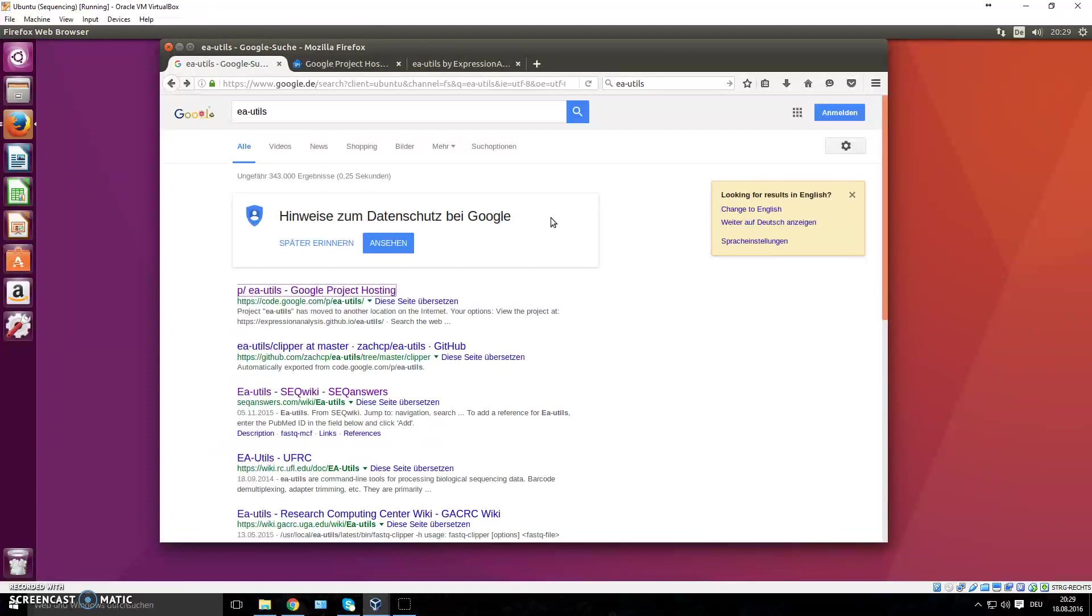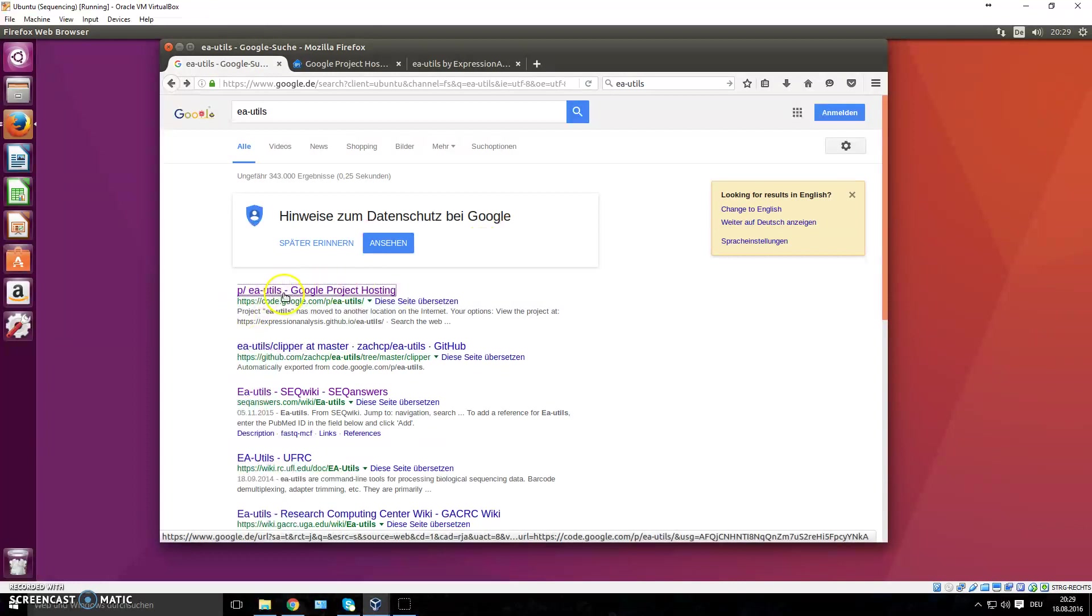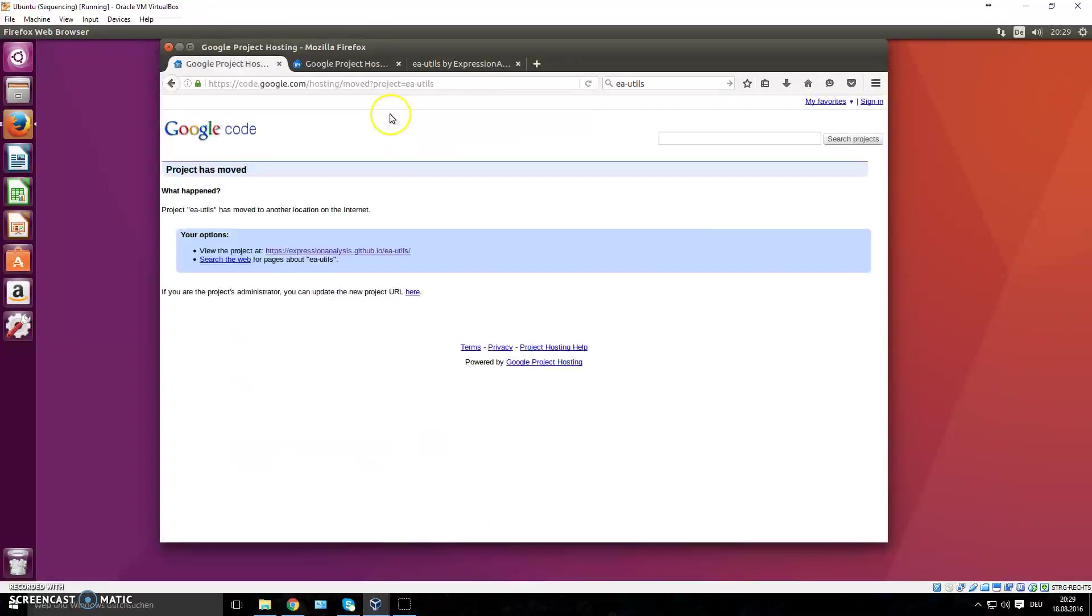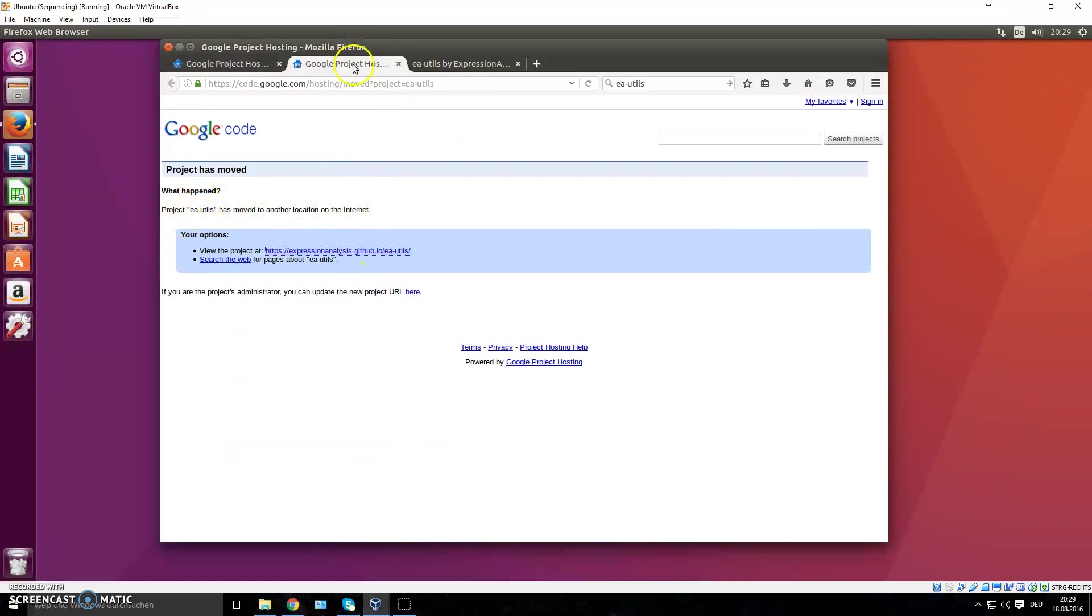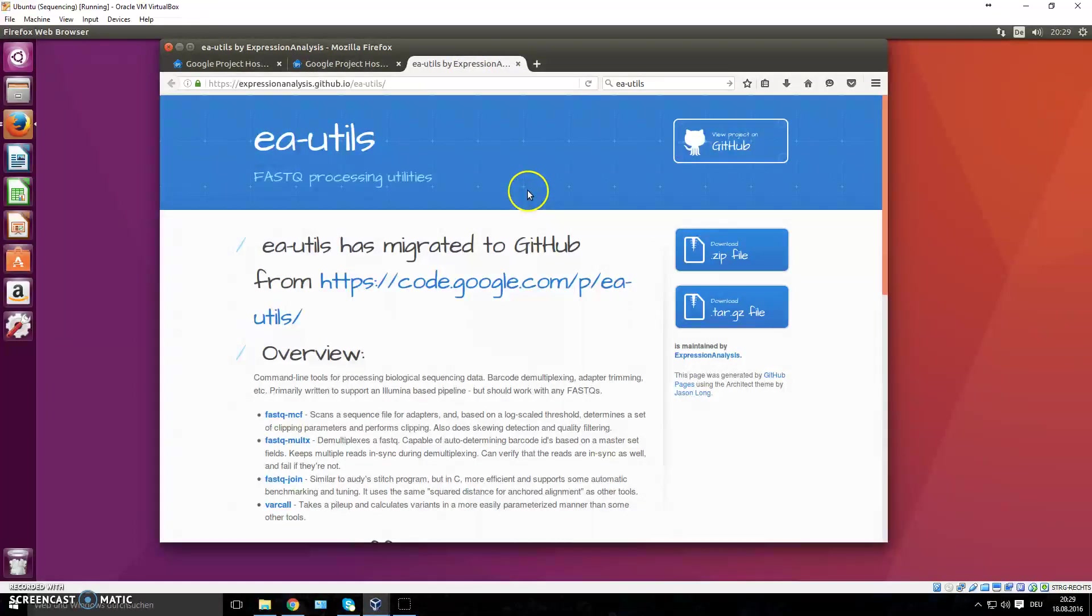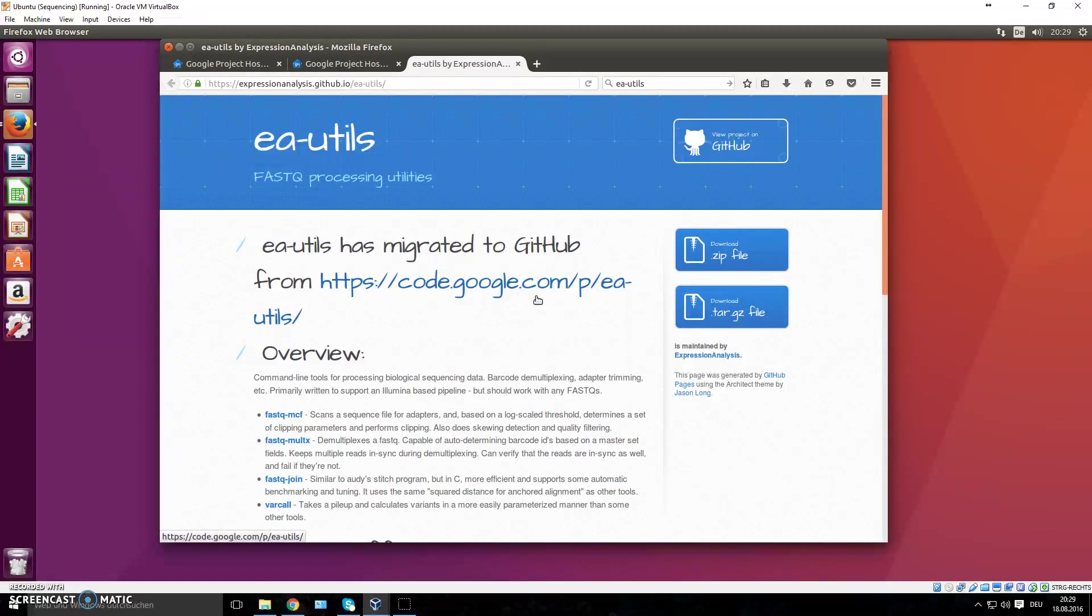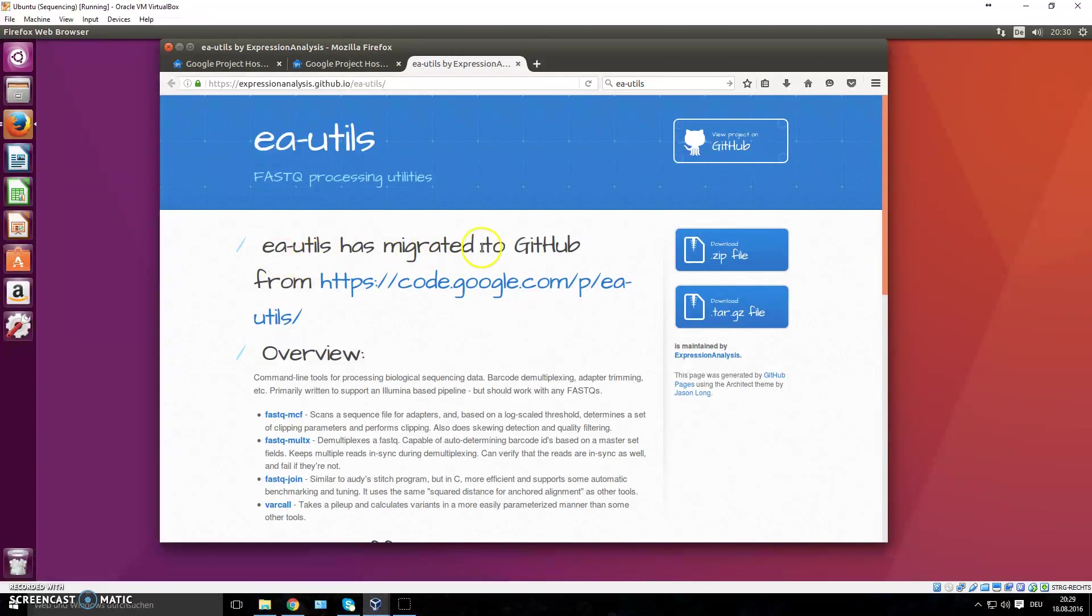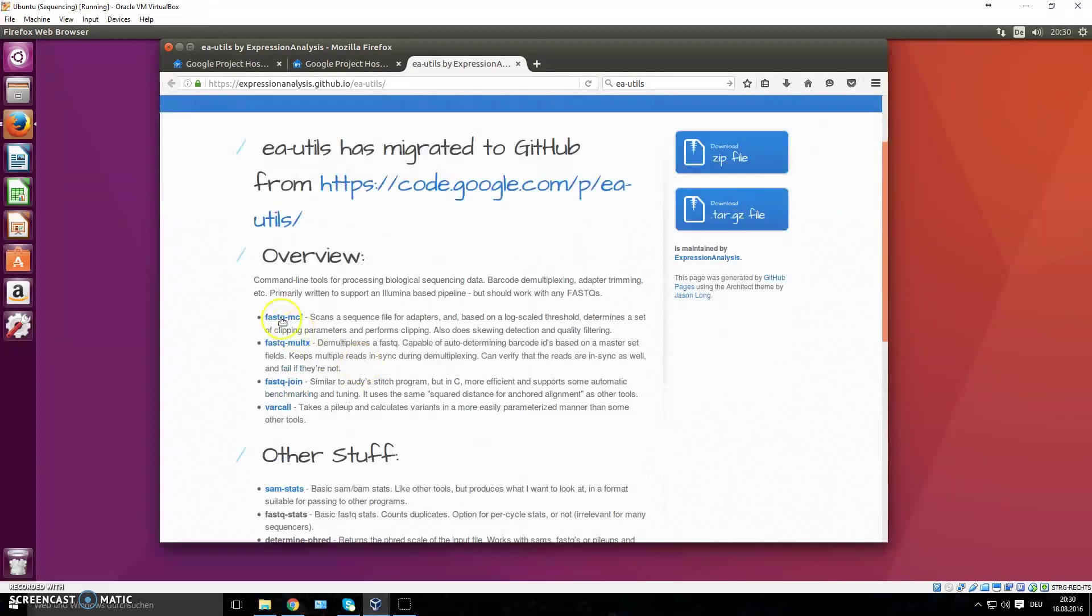A toolkit is basically a bunch of scripts, a bunch of programs that someone wrote that will do analysis for you. This toolkit is called ea-utils. You can just type it into Google. The web page has been moved, so you can click this link and it'll take you to the website of ea-utils on GitHub, which is a repository where you can download different programs or toolkits, not just for sequencing but for anything.